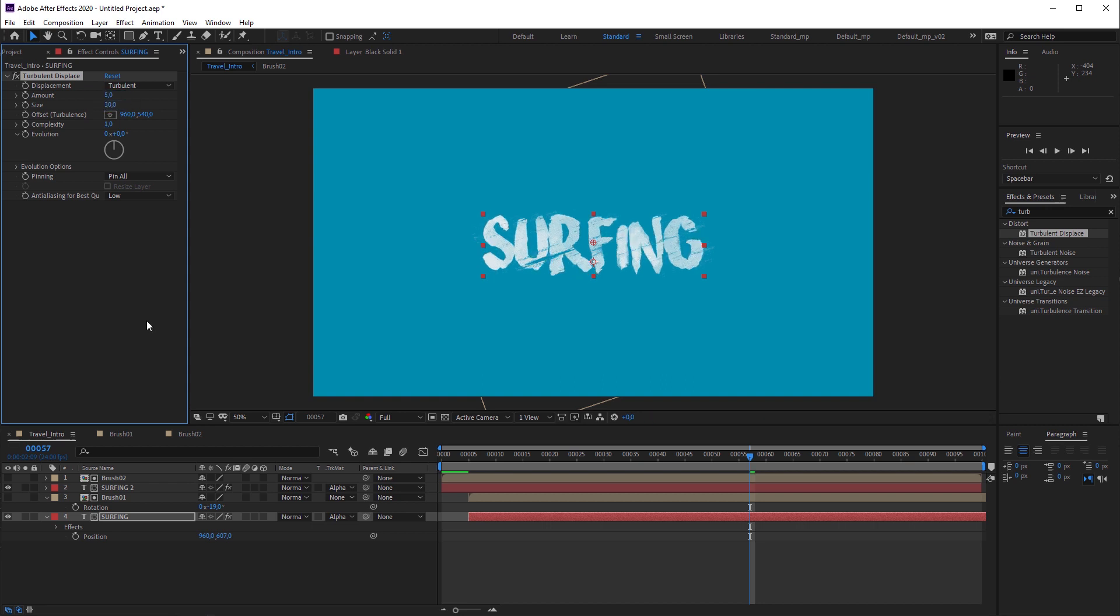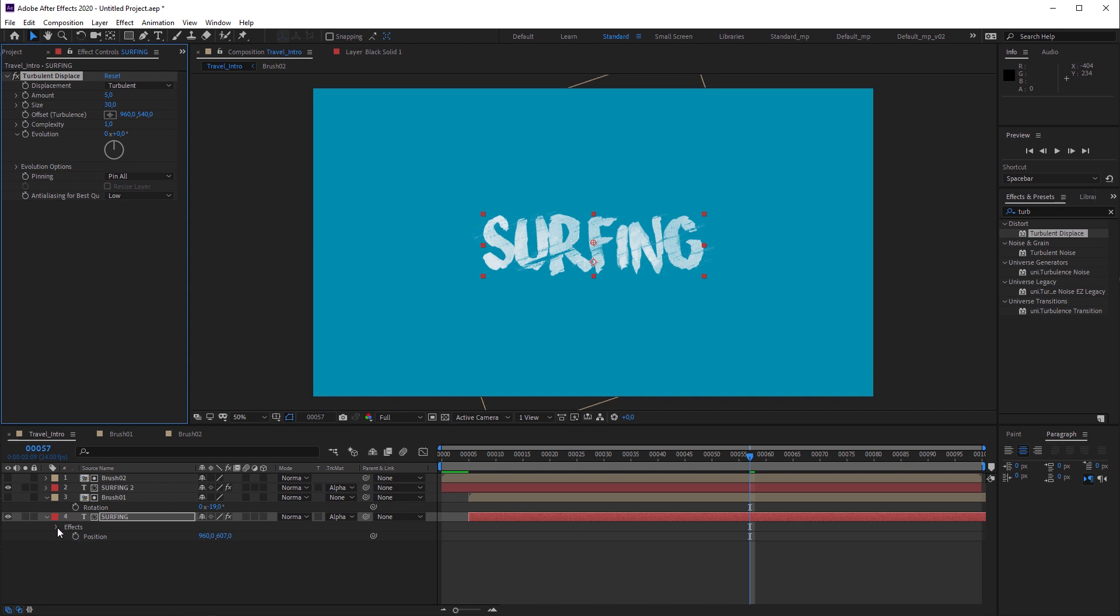At this point I'm gonna cheat a bit to fulfill my premise to just use two keyframes. I will use expressions. But don't worry, it's just a very simple code.